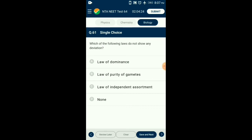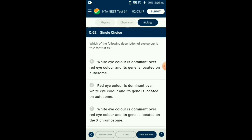Question number sixty-one: Which of the following laws does not show any deviation? Co-dominance and incomplete dominance are exceptions to the law of dominance. Linkage is an exception to the law of independent assortment. The law of segregation, also called the law of purity of gametes, states that in a hybrid the members of an allelic pair stay together without mixing and separate independently during gamete formation. It has no exceptions. So the answer is option B: law of purity of gametes.